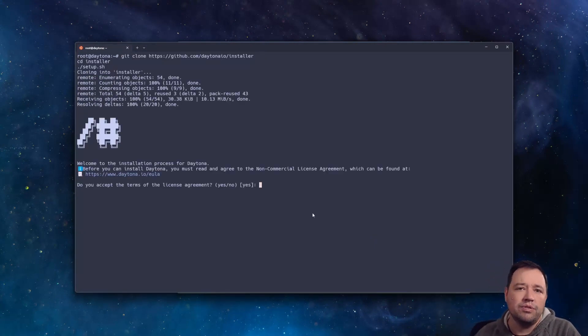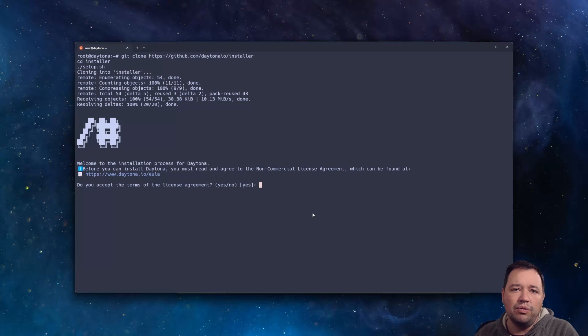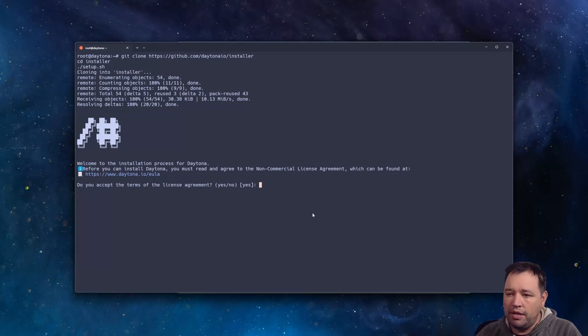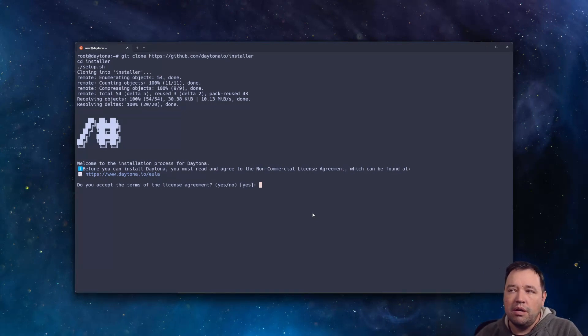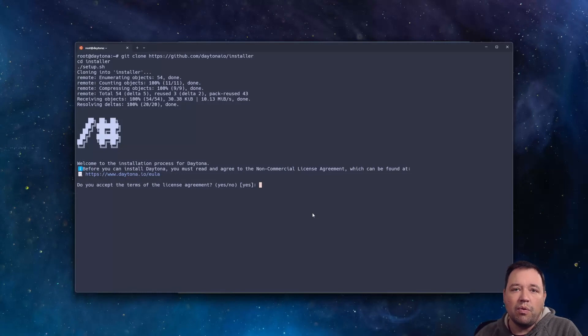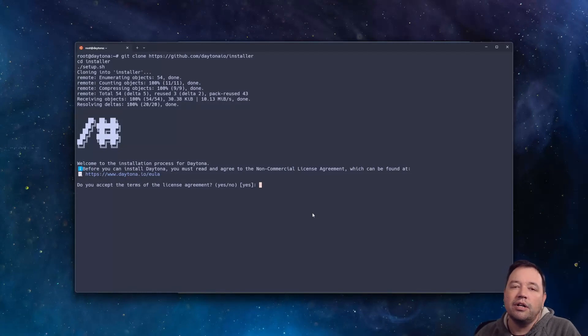So the first thing the installer is going to ask you to do is to accept the EULA. You should go read it on your own. If you're using it for your personal use or to try it, great. If you're going to use it for commercial use, call us.